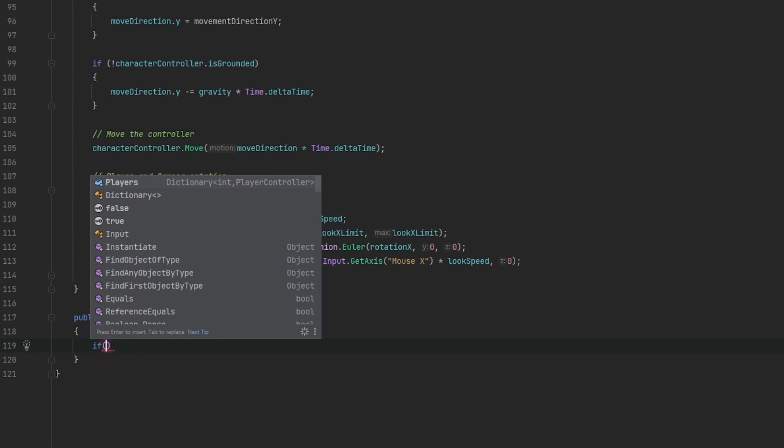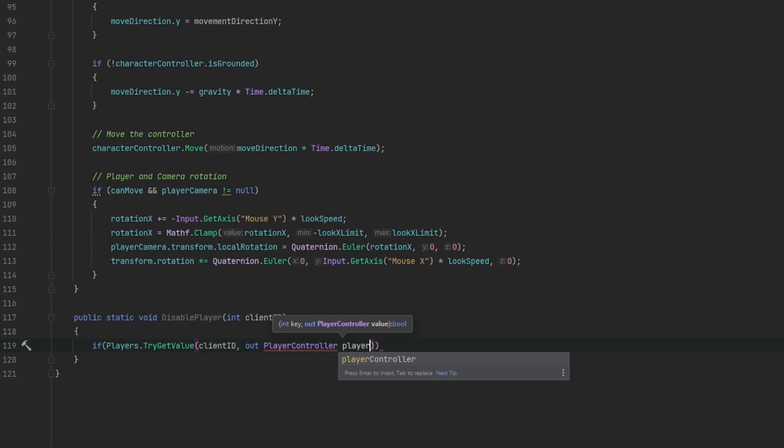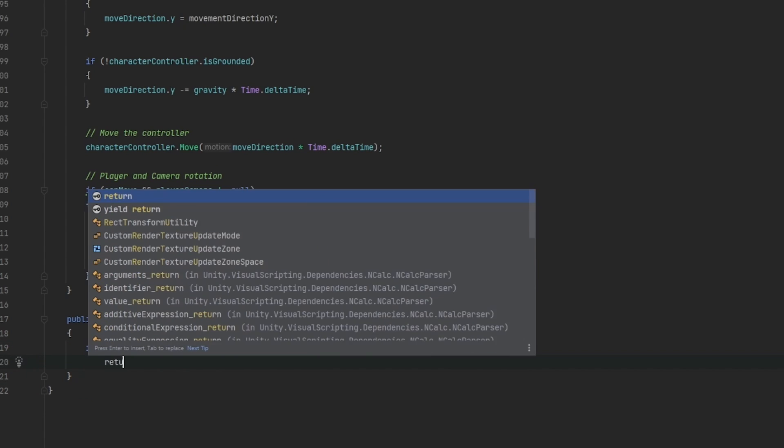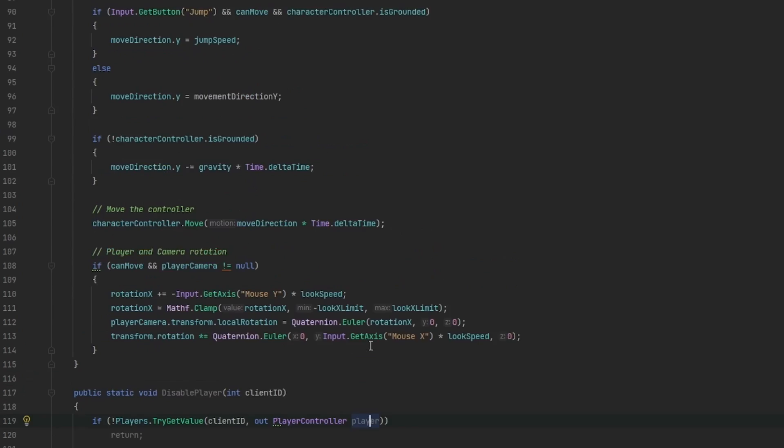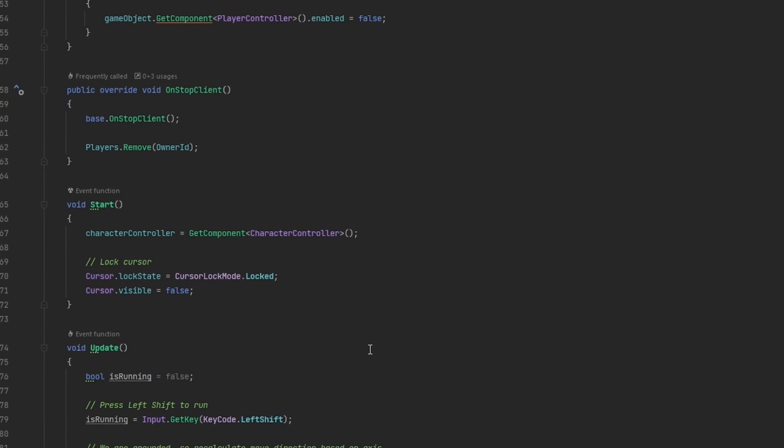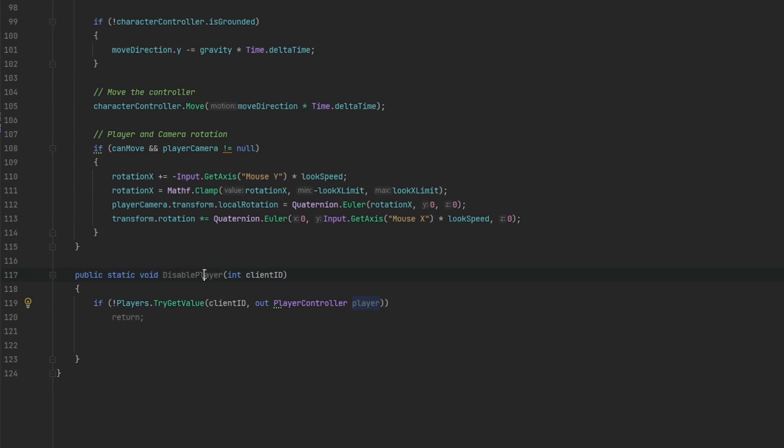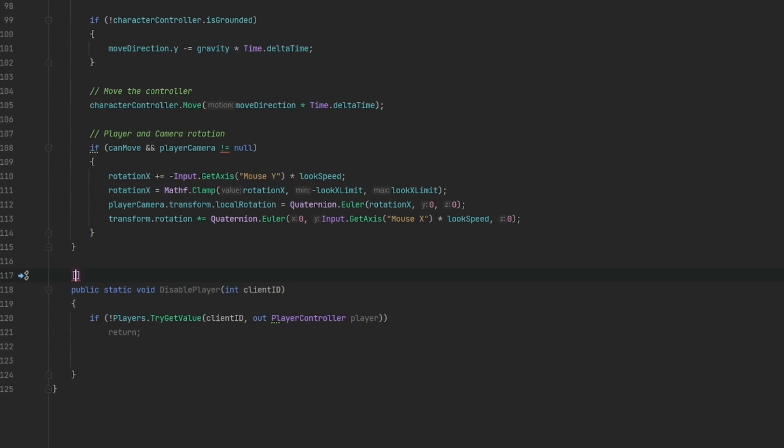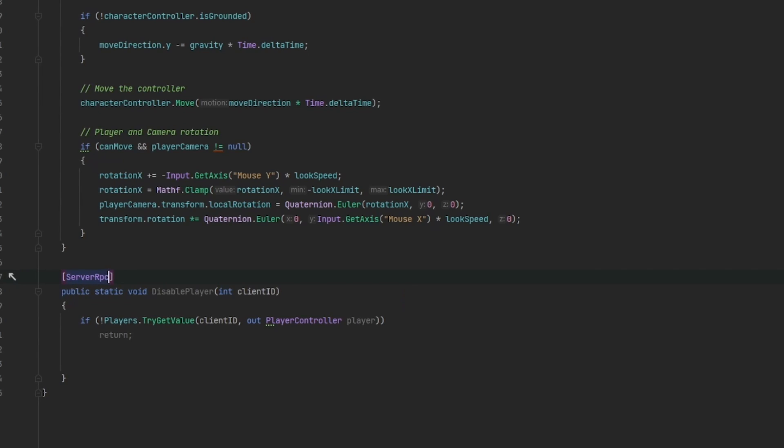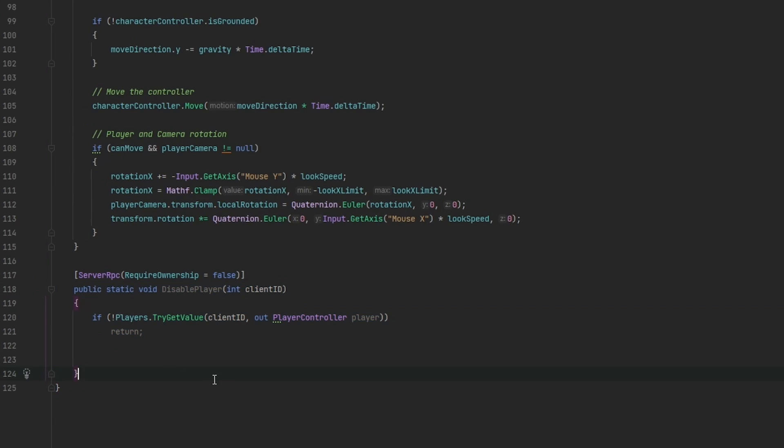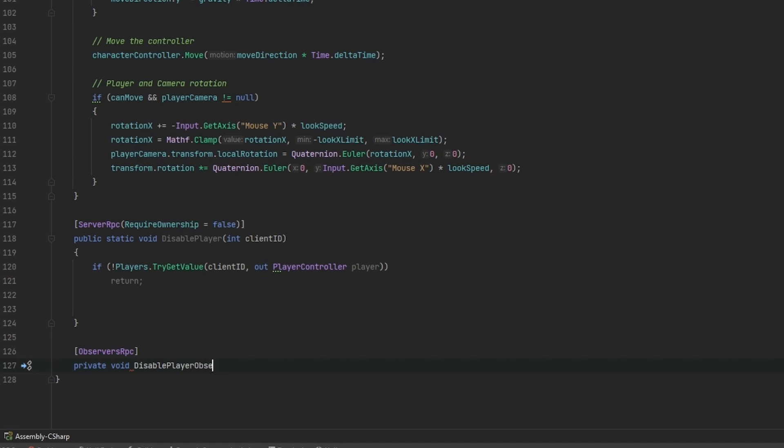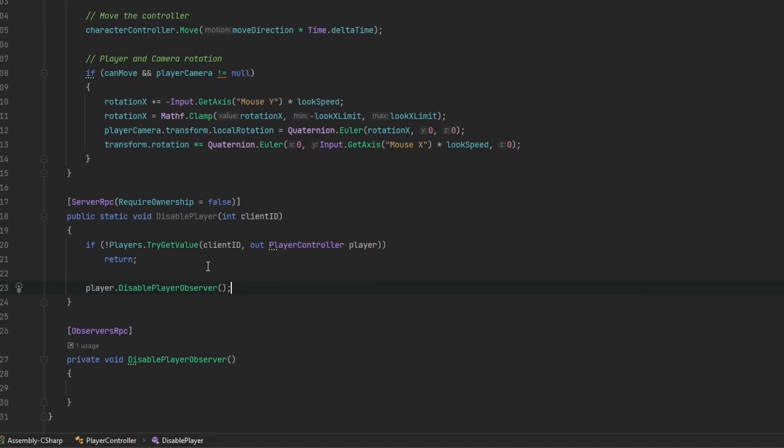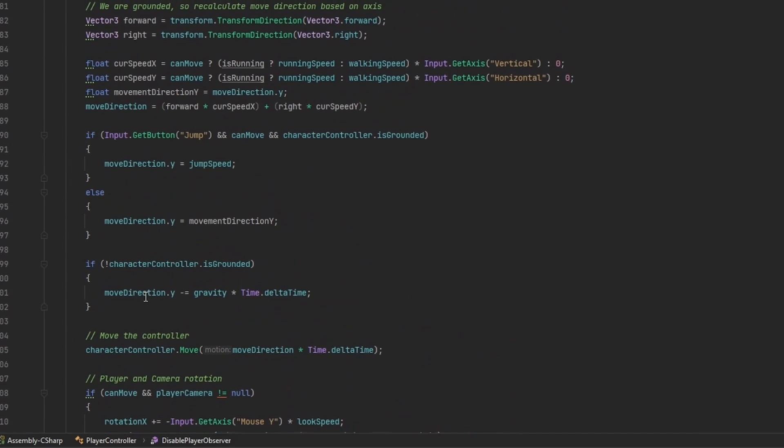What we'll do is if players.try value of the client ID out player controller player. The player that we have now here is the player that we want to disable. We can also just invert this as I've shown before. I personally like doing that, so we don't need to go up levels. And now we can modify a bunch of things here. One thing is we want to disable the fact that they can move. But we also want to disable the visuals. So since this right now should probably be happening on the server, we can ensure that this will always be called on the server by just making it a server RPC with require ownership false. Now this is run on the server and we want this to send out to all observers. So observers RPC are the ones that should actually disable it.